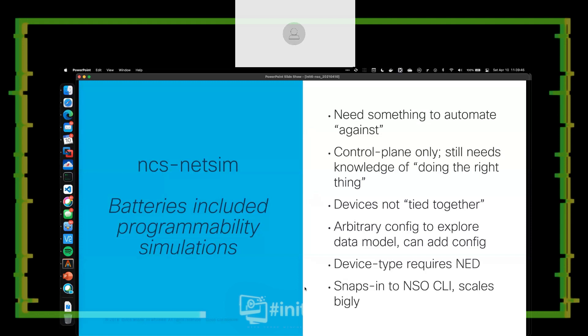Sometimes we need something to automate against, but we don't necessarily have a lab or have an ability to get into that lab, or maybe someone's using it. NCS NetSim allows us to instantiate control plane-only models of a network device completely in memory based on how that NED operates. I can't connect these devices together — it's not like GNS3, EVE-NG, or CML where I can connect devices and pass packets. It's only a control plane representation, but it allows me to perform configuration using NSO against those devices without having a real device. So I can test my automations and services in a very ephemeral sandbox that I can create and destroy as needed.